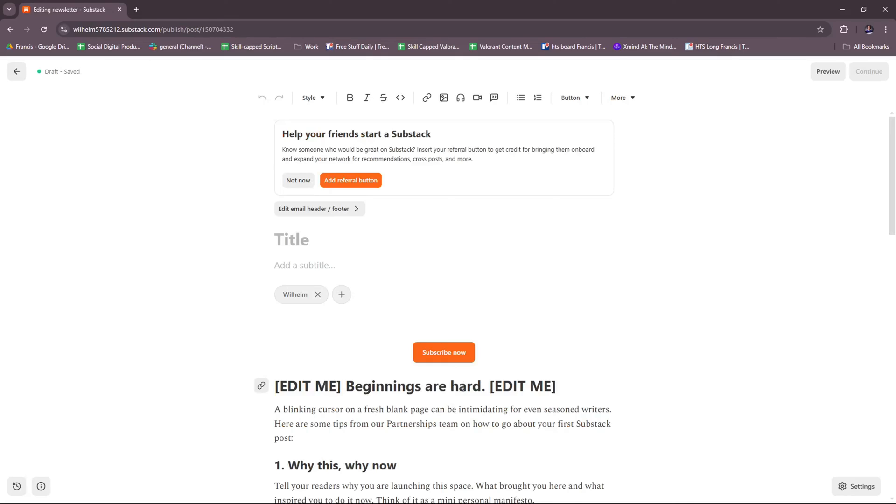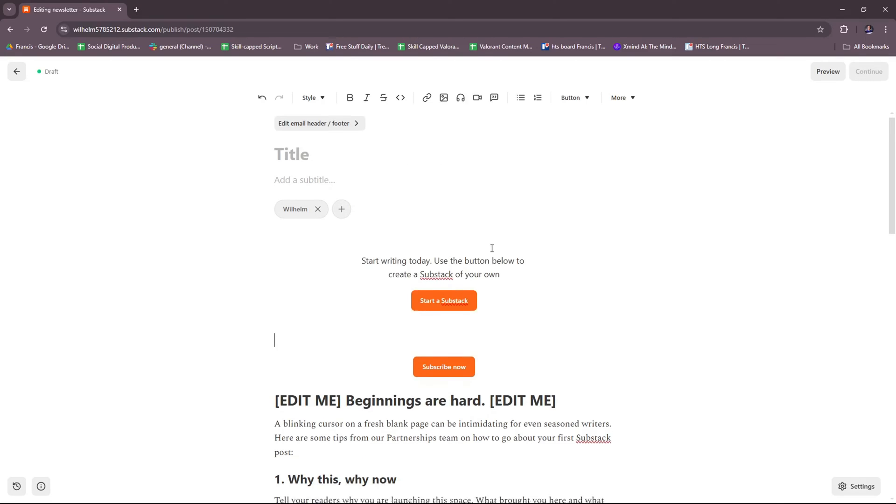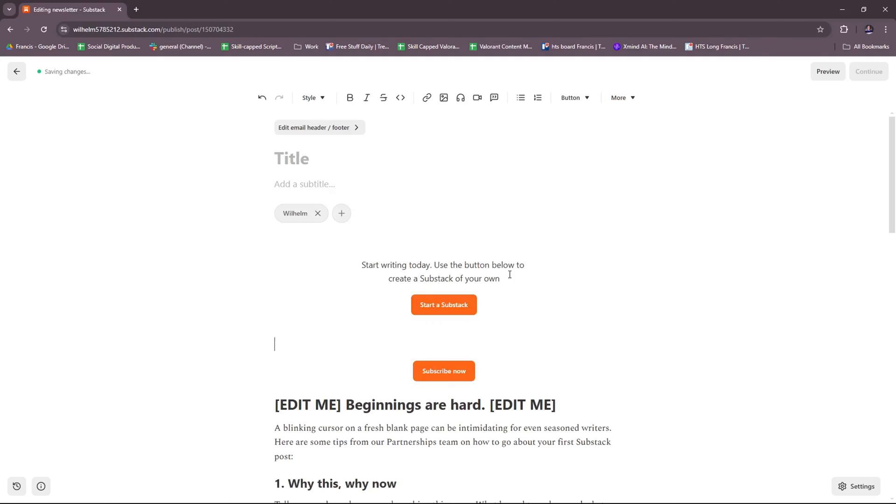Now we're going to try to move on to writing our first post. If you know someone who could be great on Substack, you can actually refer them as well. Right here, you can add a referral button. Let's actually try to see how that looks. All right, so we've added a referral button on our Substack. And then from here, you have a basic tool list on normally how you would see on a document creation file software.